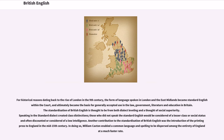For historical reasons dating back to the rise of London in the 9th century, the form of language spoken in London and the East Midlands became standard English within the court, and ultimately became the basis for generally accepted use in law, government, literature, and education in Britain. The standardization of British English is thought to stem from both dialect leveling and notions of social superiority — speaking the standard dialect created class distinctions, and those who did not speak standard English were often considered of lesser class or lower intelligence. Another contribution was the introduction of the printing press to England in the mid-15th century by William Caxton, enabling common language and spelling to be dispersed throughout England at a much faster rate.